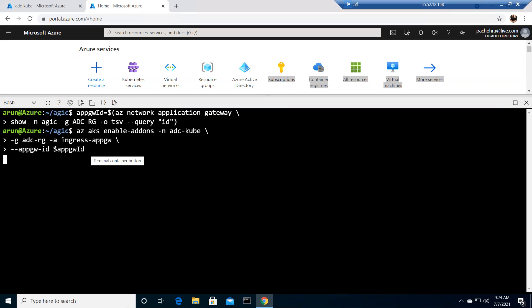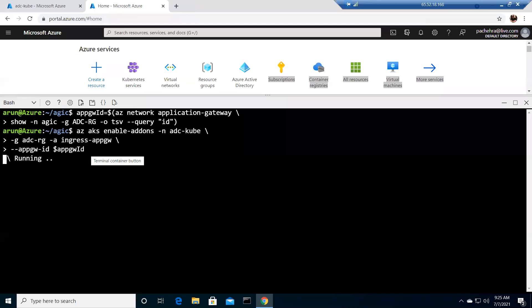We need the App Gateway ID to specify which Application Gateway to use. The Application Gateway is in the same virtual network where the Kubernetes services are running, just in a different subnet, so no peering is needed. However, you can also create your Application Gateway in a shared services virtual network or a separate virtual network and still hook it up with AKS — you just need to peer both virtual networks.